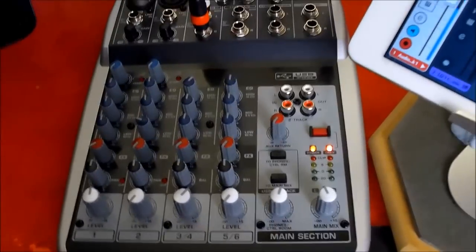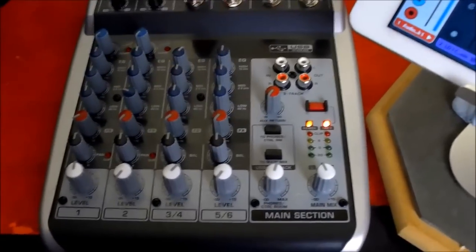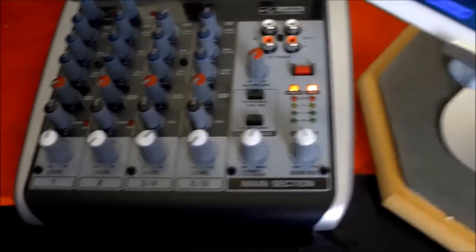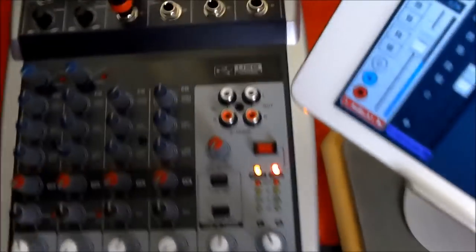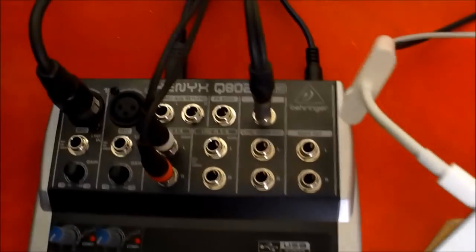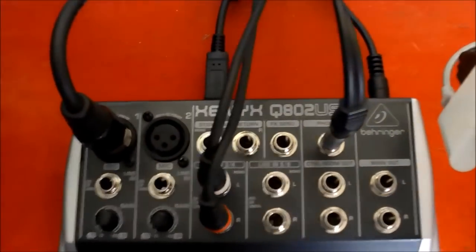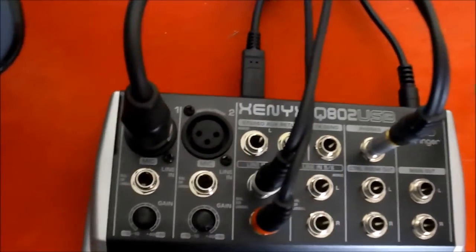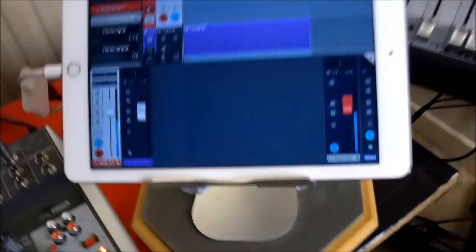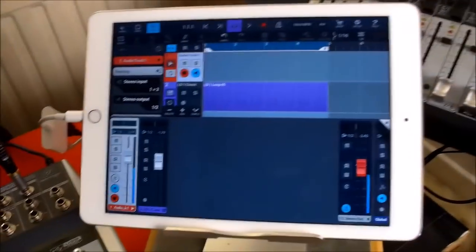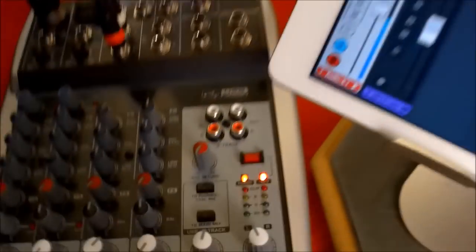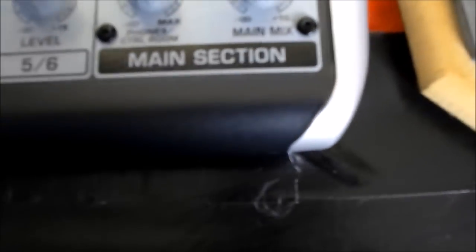Hello everybody, welcome to the Sound Test Room. So today we are taking a look at the Behringer Xenyx 802 USB and connecting it to the iPad. Now I am going to put this camera on the stand in a sec, so bear with me, because there are a couple of key things here to get this to work.